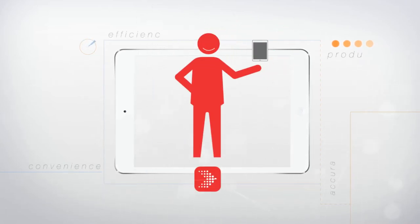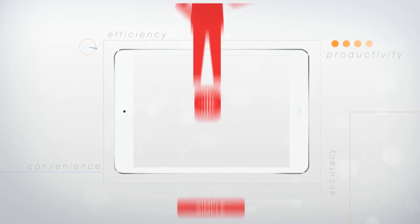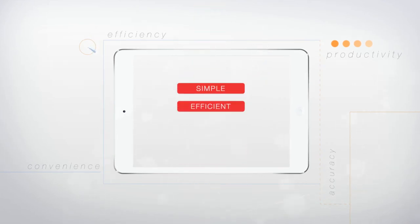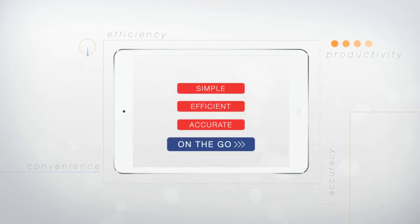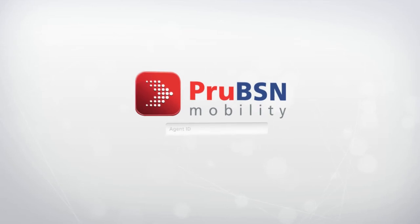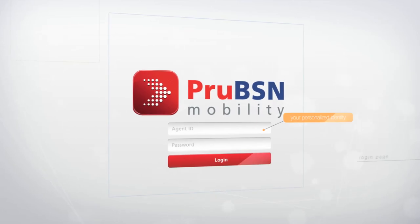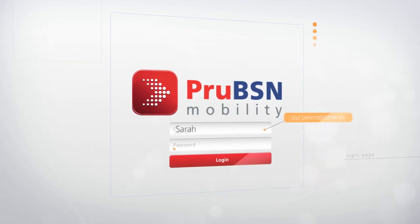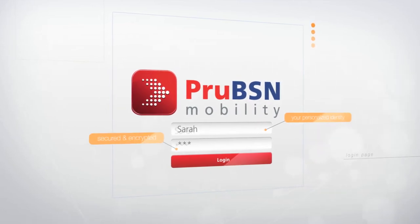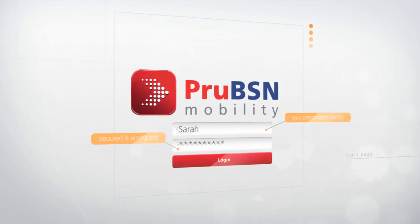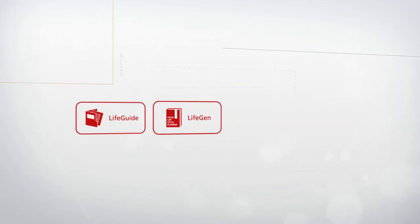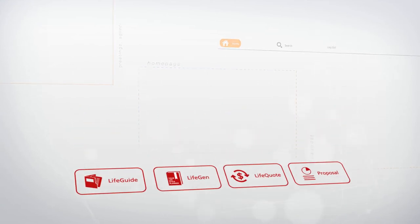ProBSN Mobility enables you to conduct a complete sales submission in a simple, efficient, and accurate process while you're on the go. Simply register with the administrator and log in to access the four sales modules from one convenient device, your tablet.